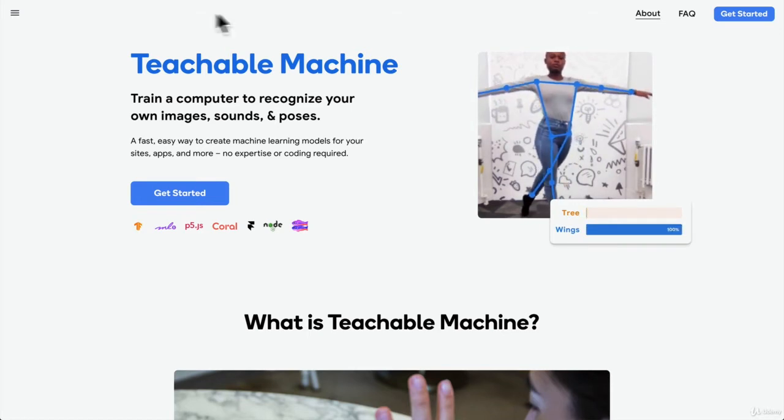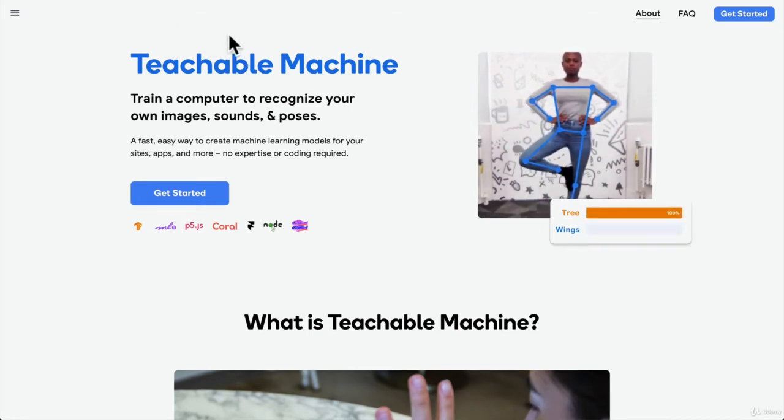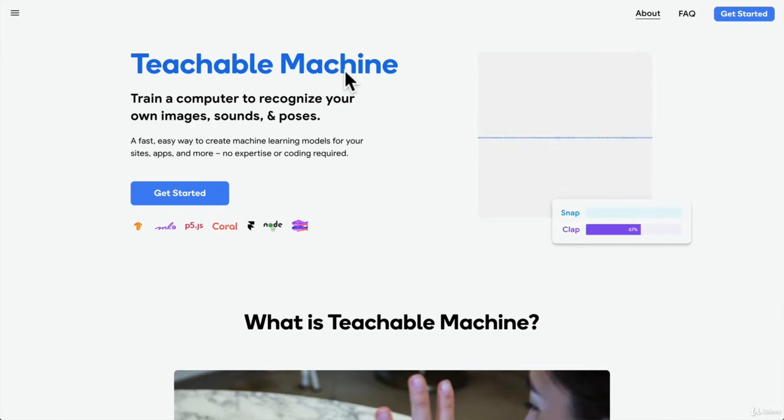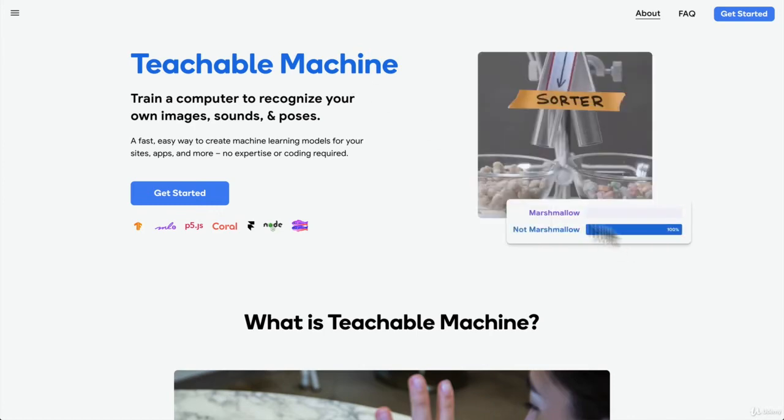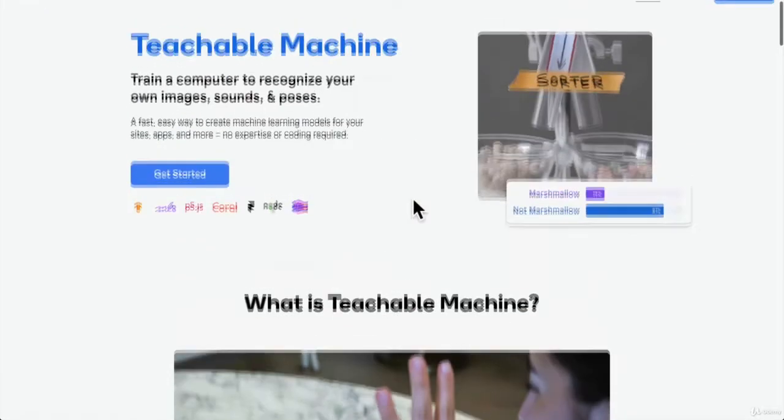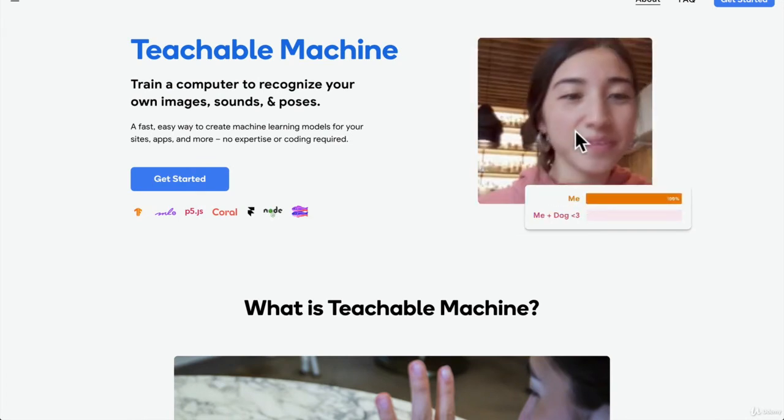For example, there's a great website here by Google called Teachable Machine. And as you can see, what it does is it helps you do some machine learning activities.